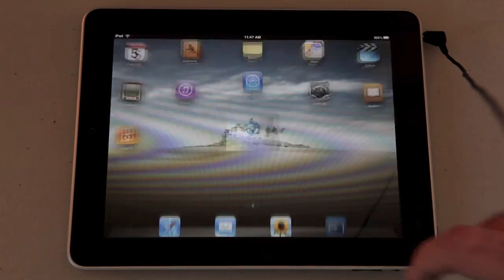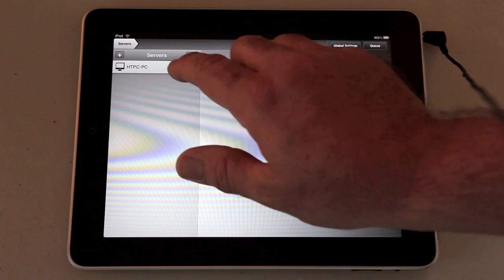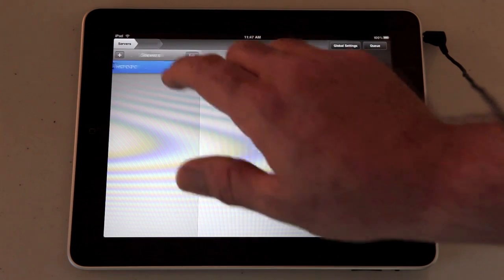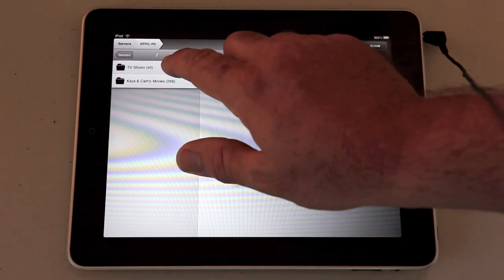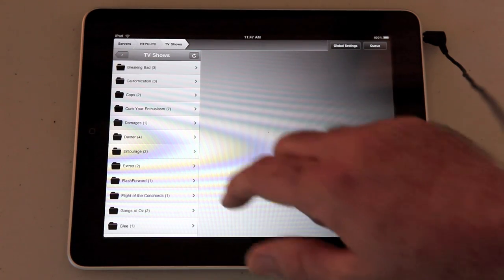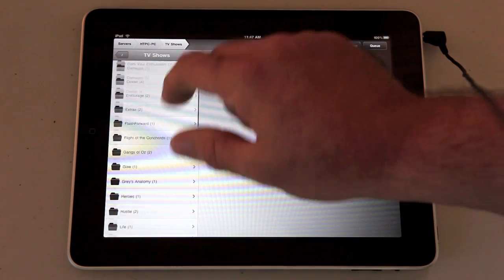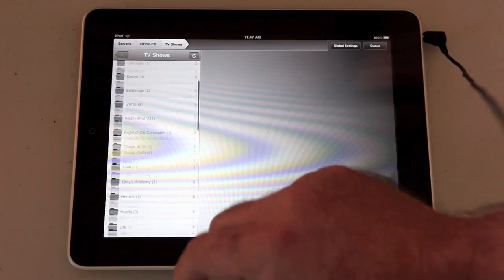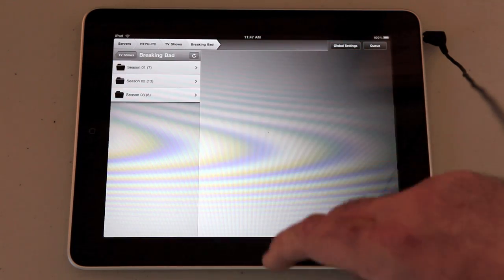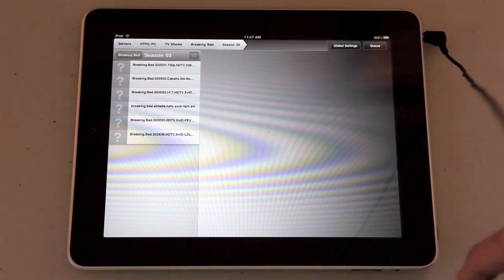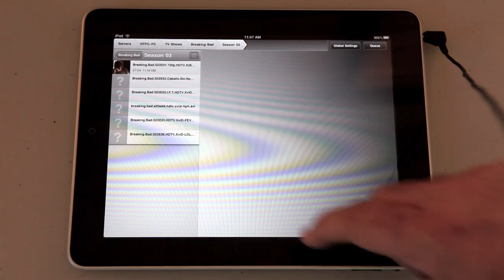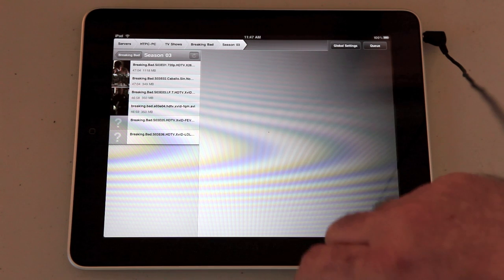This is a quick look at Air Video application which allows you to stream video from a server straight to your Apple iPad or iPhone. You install server software which is free on a server on your network. This one is on my home theater PC in my lounge room.